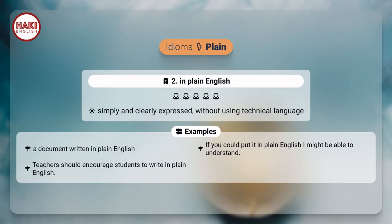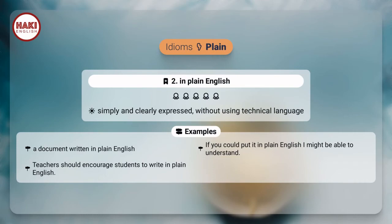Idioms. 2. In plain English: simply and clearly expressed, without using technical language. Examples. A document written in plain English. If you could put it in plain English I might be able to understand. Teachers should encourage students to write in plain English.